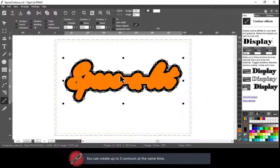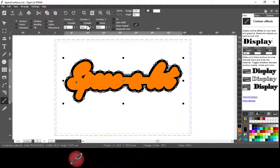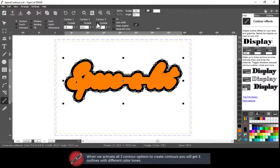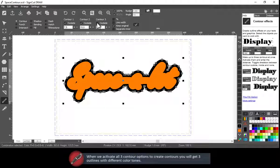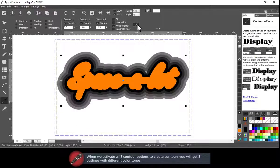You can create up to three contours at the same time. When we activate all three contour options to create contours, you will get three outlines with different color tones.